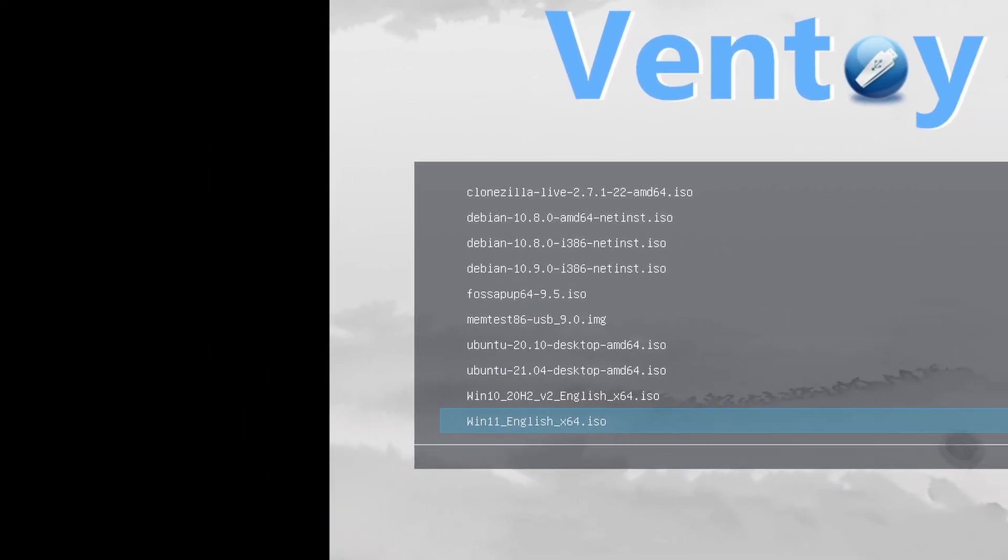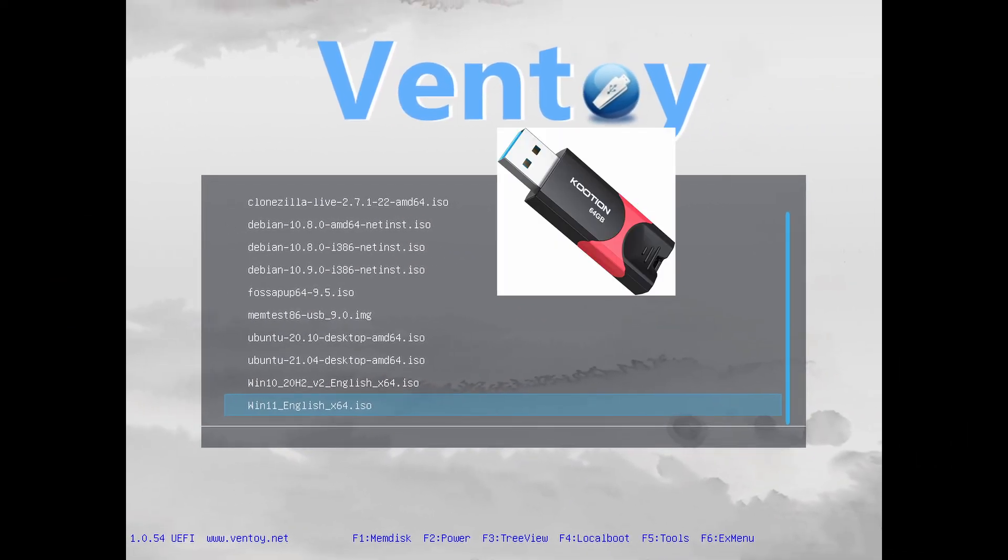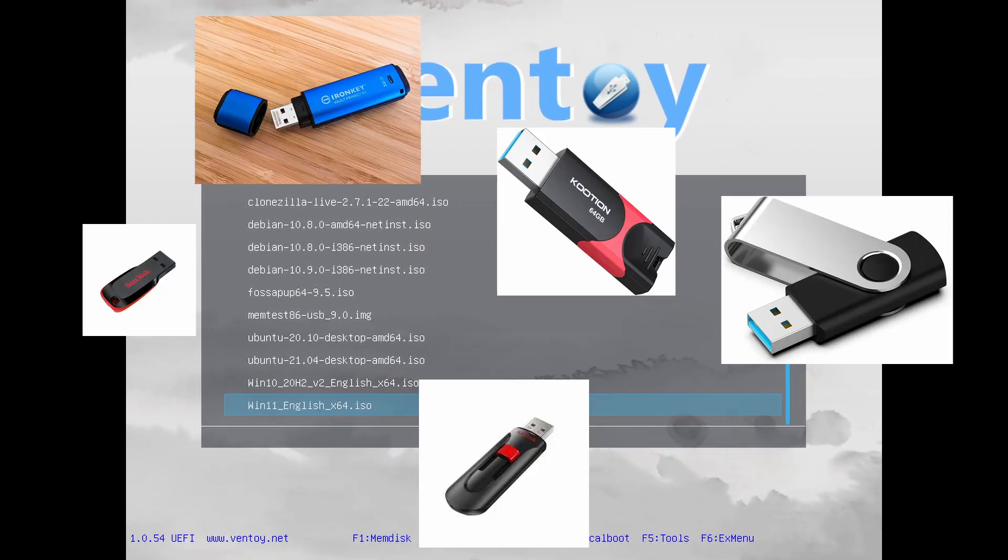Using Ventoy, we can boot up a multitude of operating systems from a single USB flash drive.